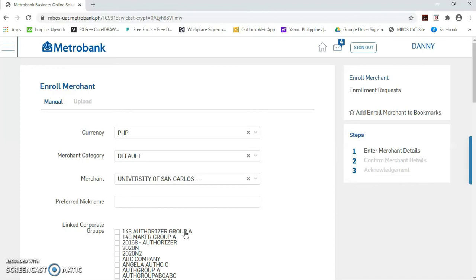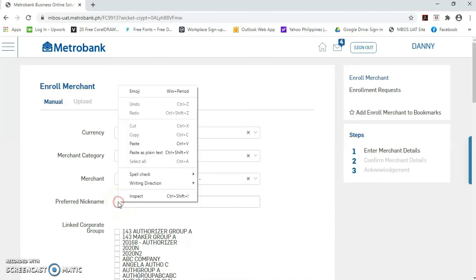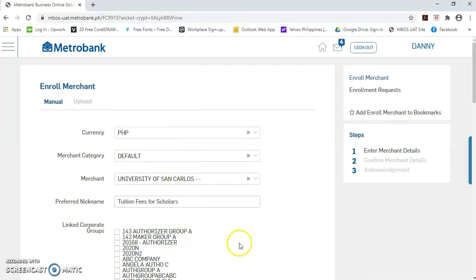Sa preferred nickname, free text po ito. So, kahit anong label, ay pwede po ninyong gagawin. Lagyan na lang natin ito ng tuition fees for scholars.